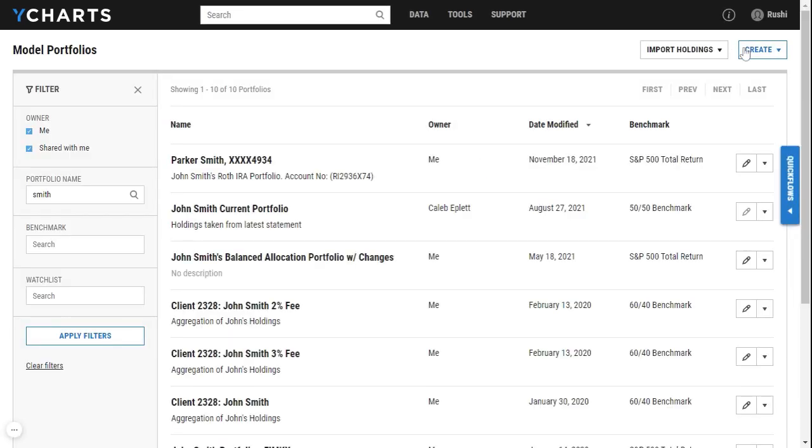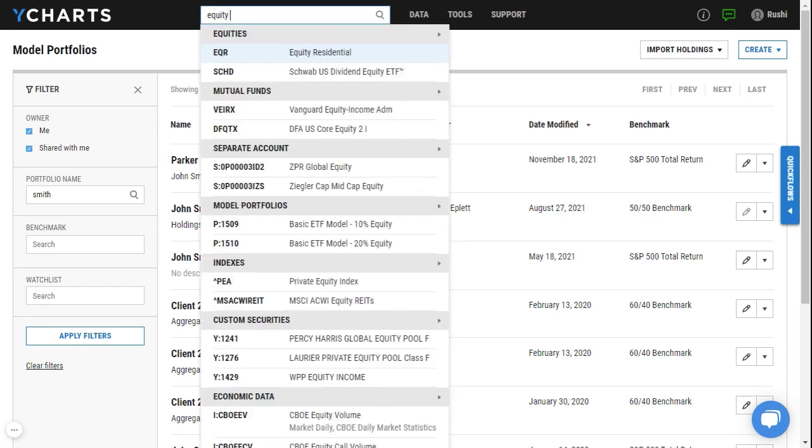That will begin the model portfolio calculation process. Once that model portfolio is calculated you'll be able to go ahead and search for that model here at the top.